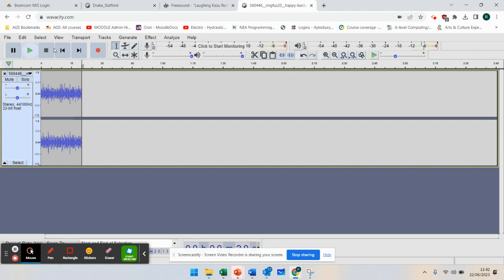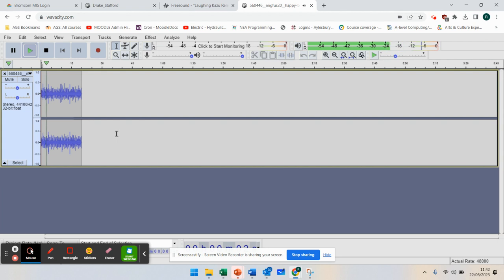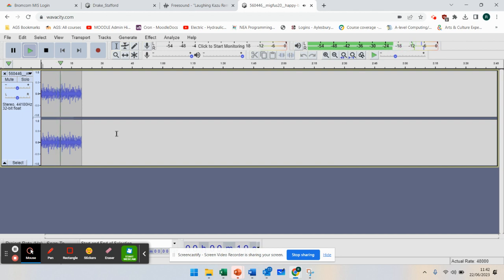If I press play now, I've got my intro, and that will keep playing.